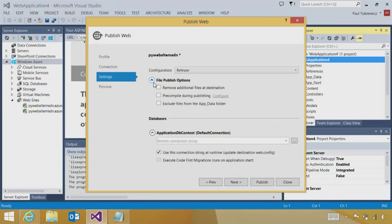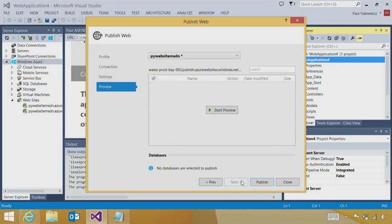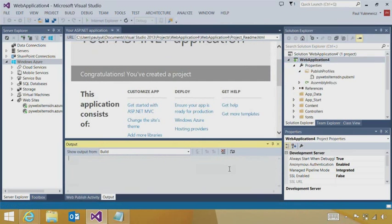And we can follow the wizard. One thing I like to do is, when I'm doing a clean developer test install, I like to make sure that all the additional files are cleaned up and match this deployment. We could preview, and then we'll publish.